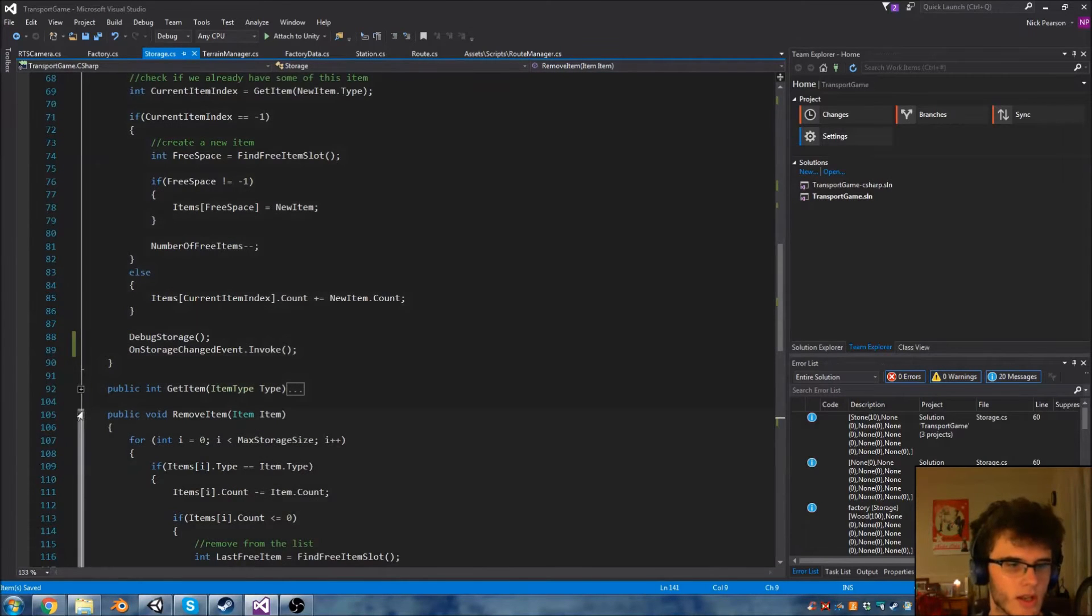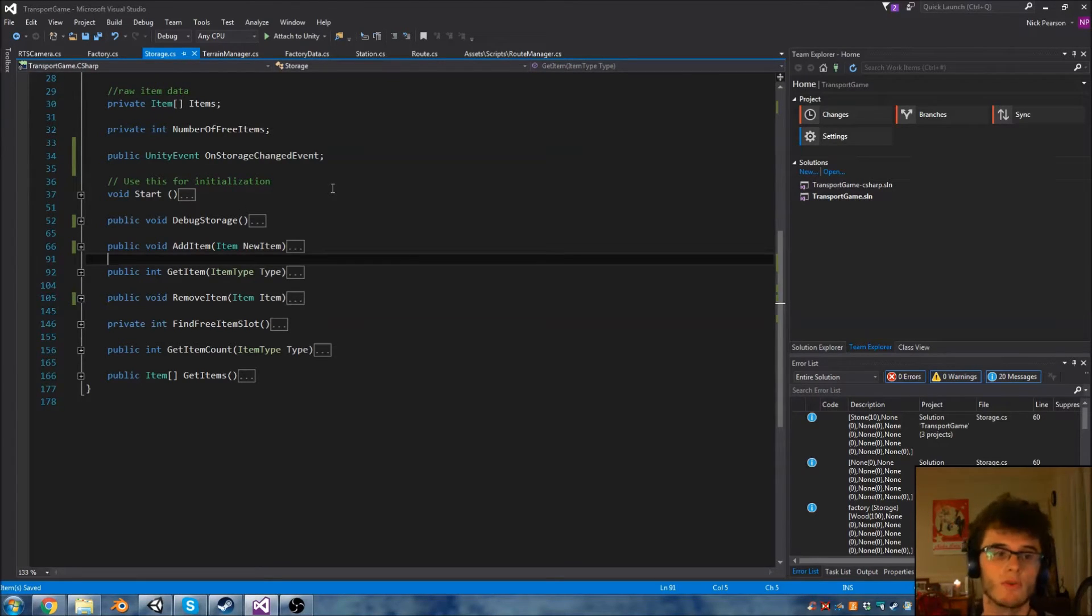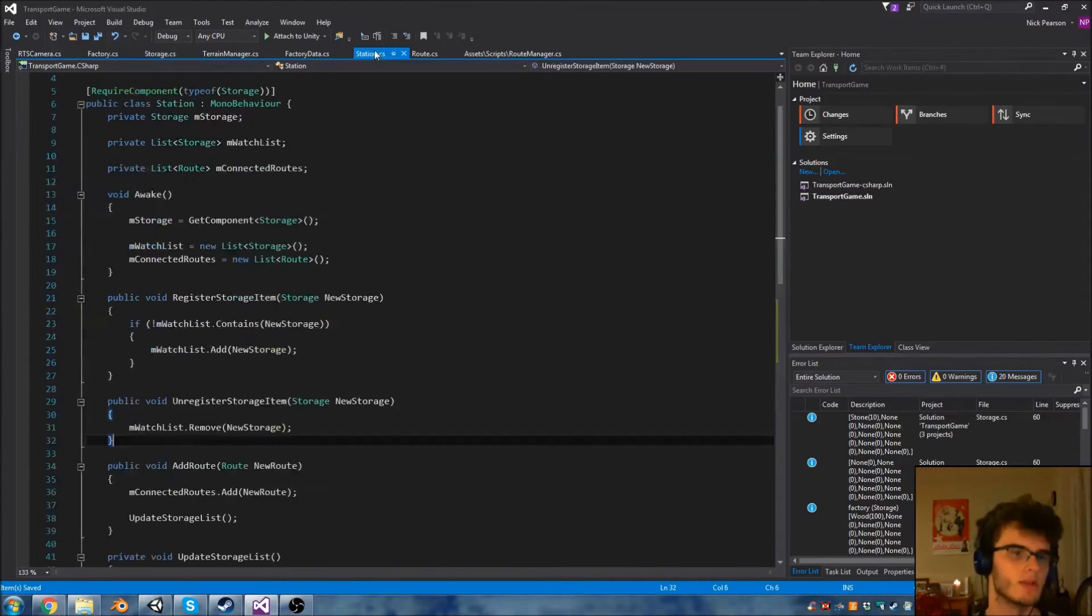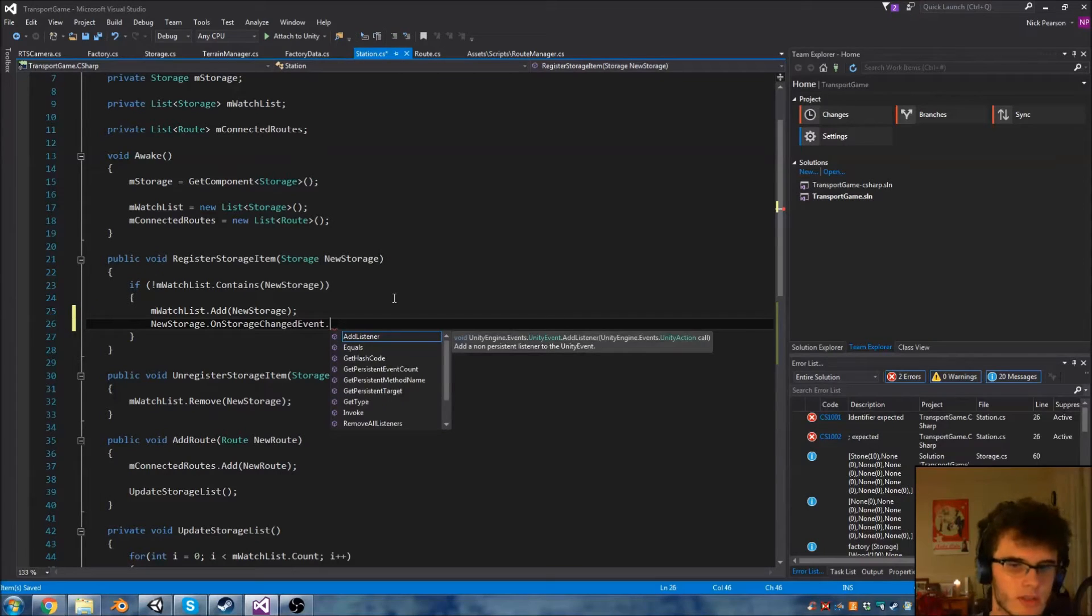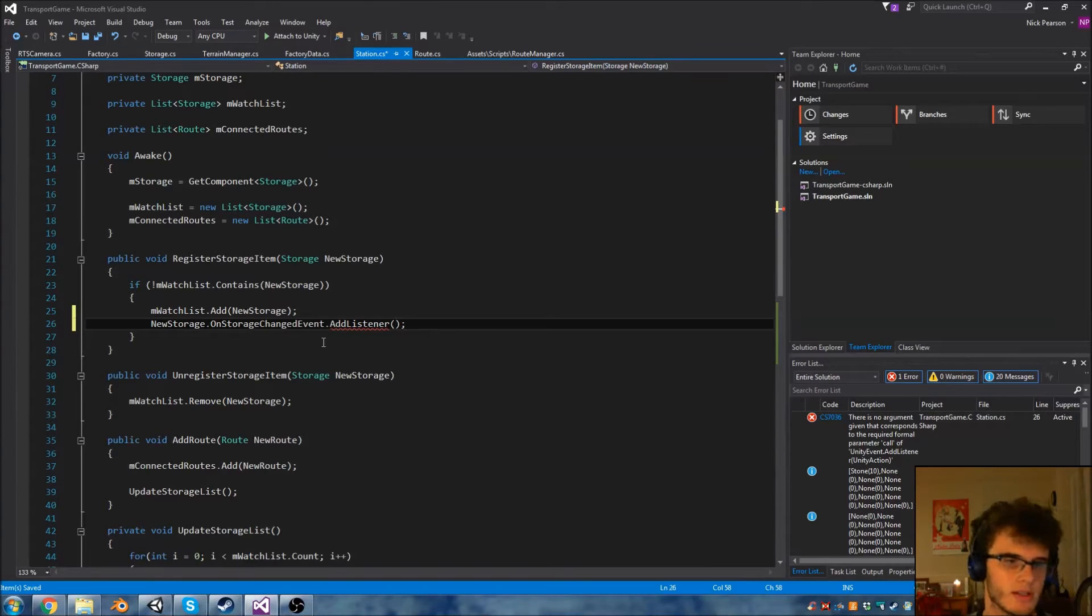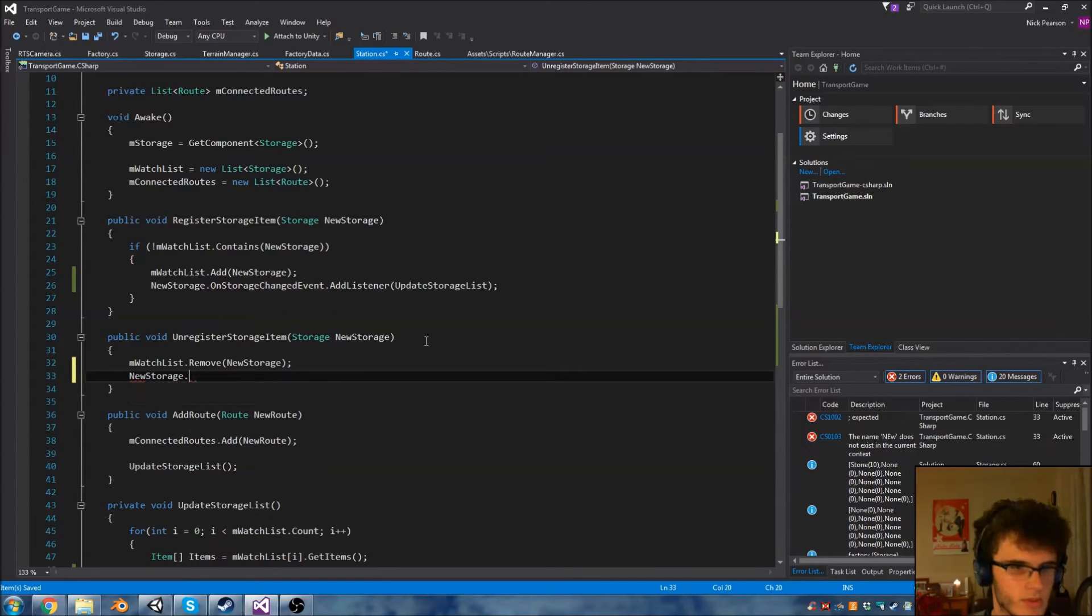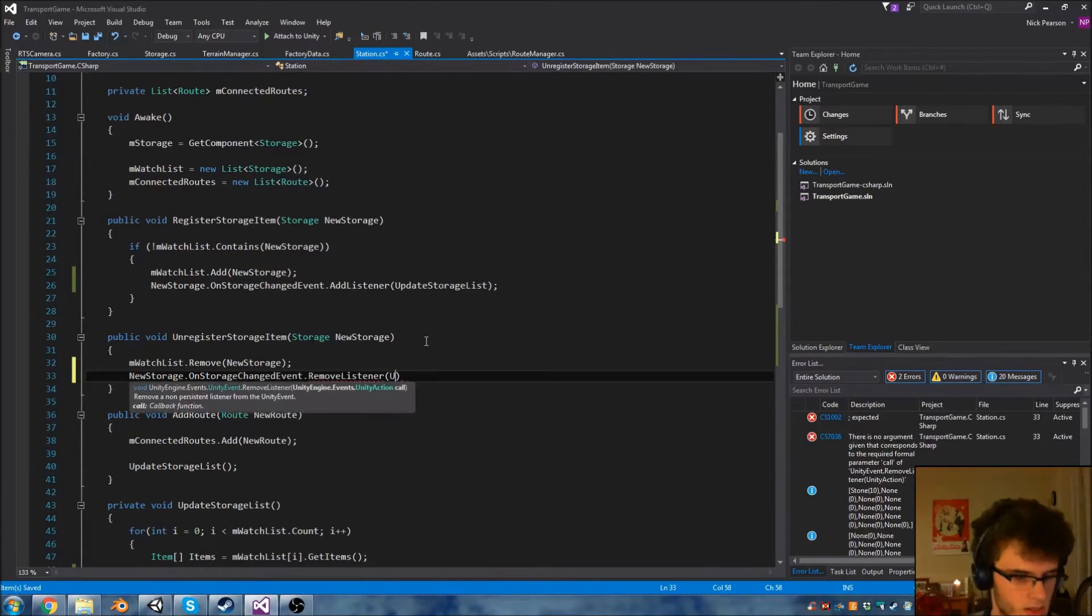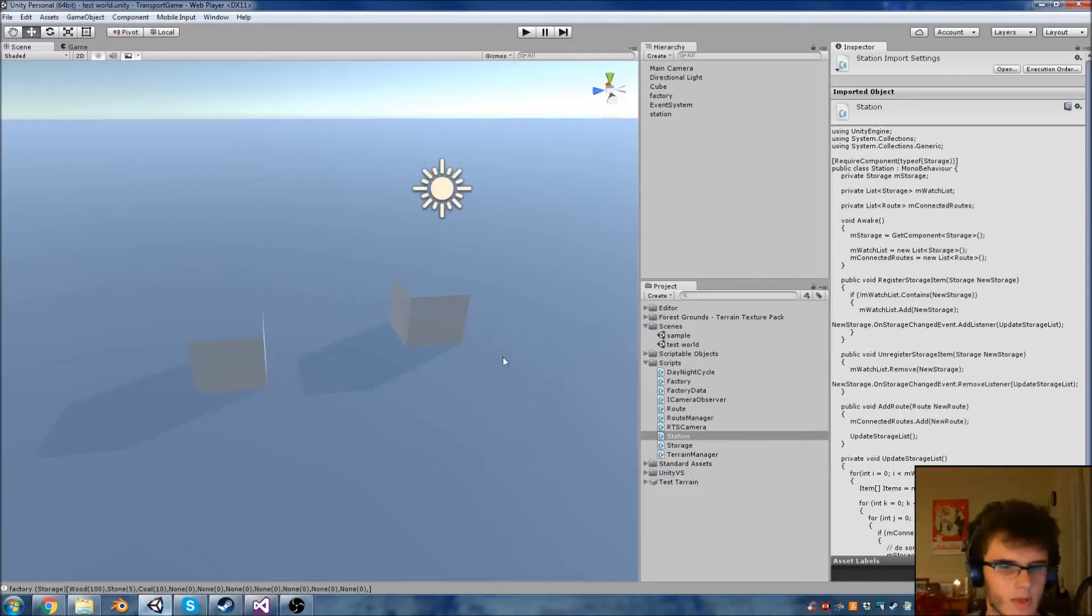An event is just a variable and it stores off a list of people who want to find out when something has changed. Previously when we did the camera script we did it via a different method, but the UnityEvent system is actually a lot more robust. What's left to do on our station is when we register a storage item we want to say newStorage.onStorageChangedEvent and then add a listener. A listener is just a function to call when the event is called. I'm going to put in updateStorageList. Then in the remove event we're going to remove the listener updateStorageList. This should call through to updateStorageList every time the storage is changed.